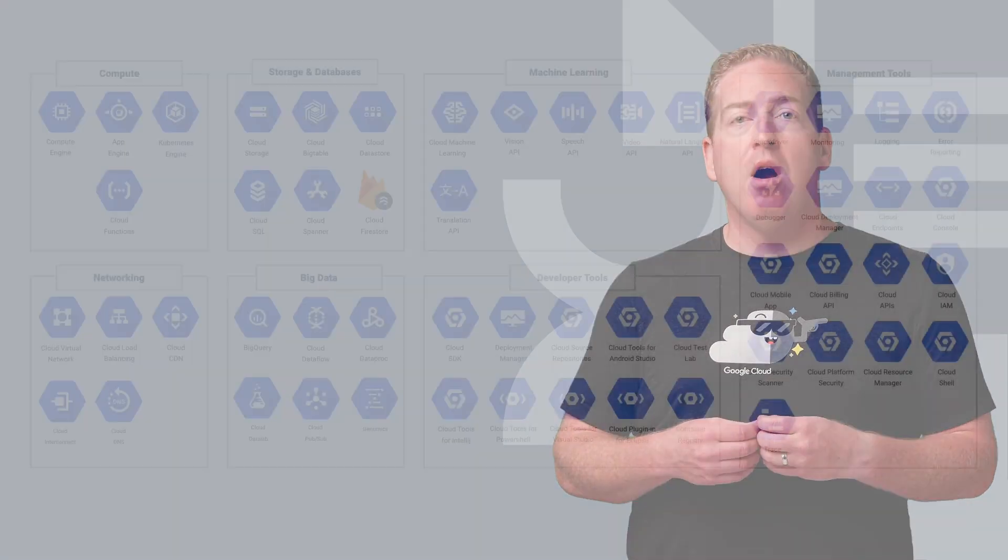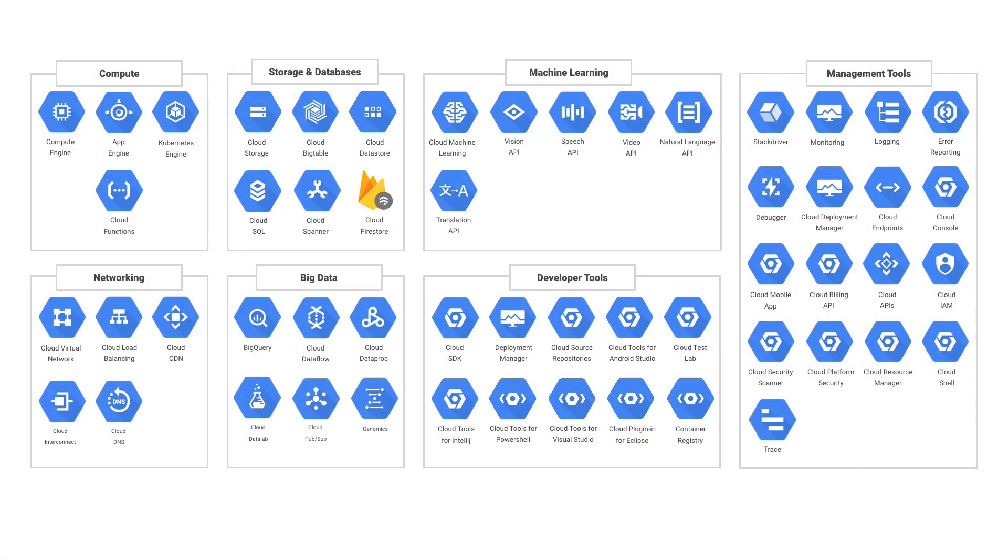Starting on Google Cloud can be overwhelming at first. There are over 40 products spread over a huge set of cloud technologies, like machine learning, containers, or big data.